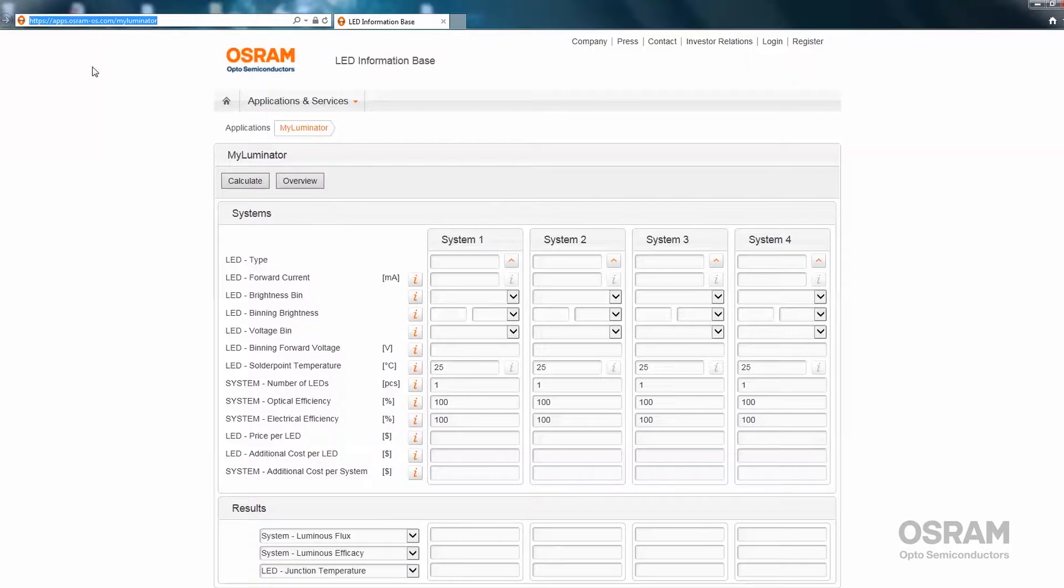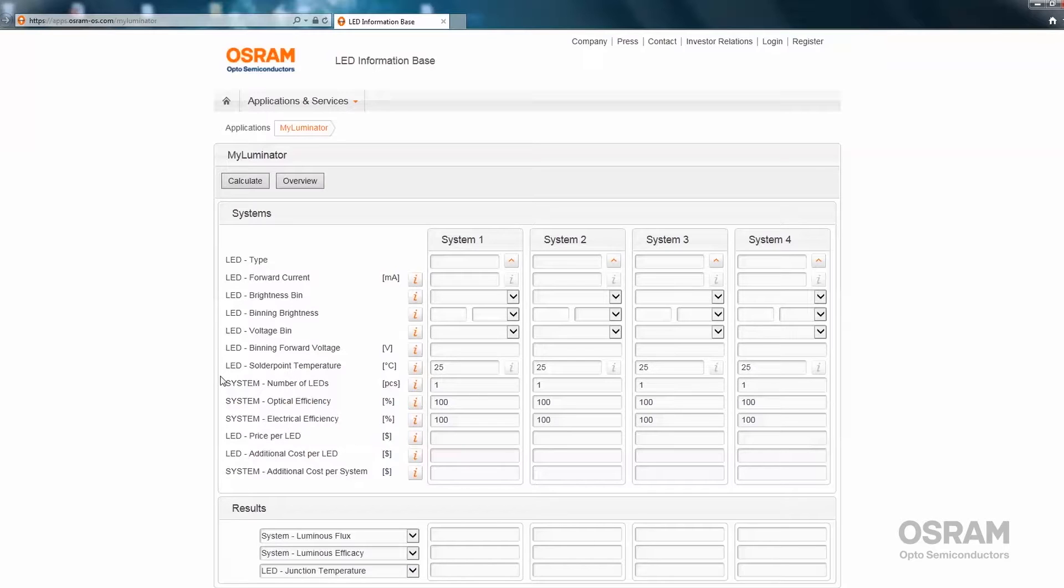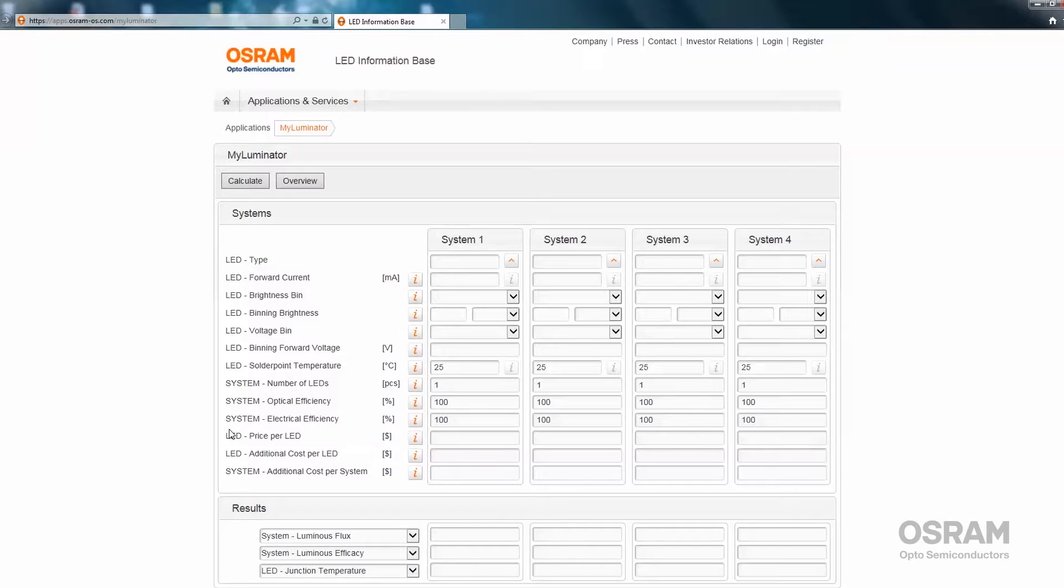Let's first review the three sections of MyLuminator. First, there is an LED-related section where the typical properties of the LED under binning conditions are selected. The second section is related to the user's system, where optical and electrical efficiencies can be modified. The third section is related to the cost of the LEDs and assembly along with system costs.